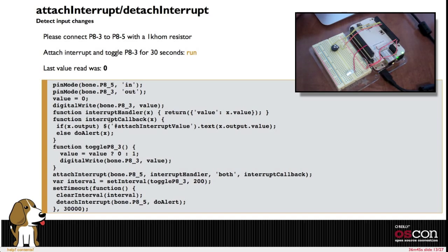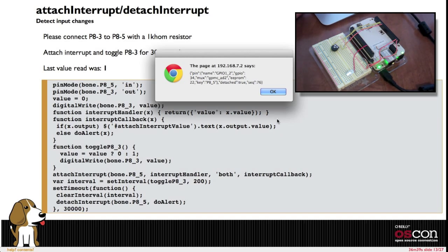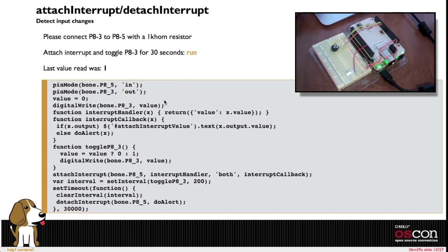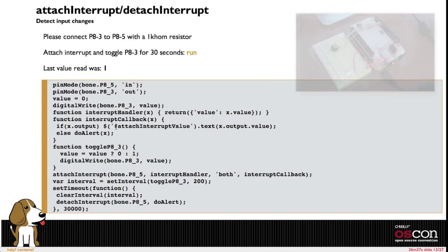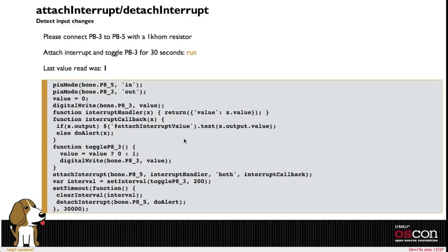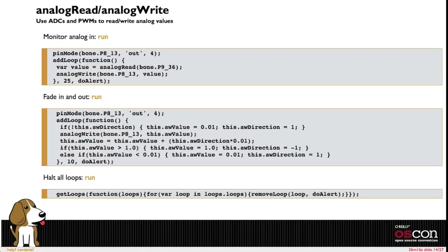But here we've got a callback function that we've added. You see here's the call to attach interrupt. You see this callback function that at times here does the do alert. That's what you saw there after the timeout it issued this do alert. But this callback is able to just call regular jQuery functions or any other functions that you have to update the DOM in your browser to update the content. So very easy to create interactive web pages that respond to hardware inputs.